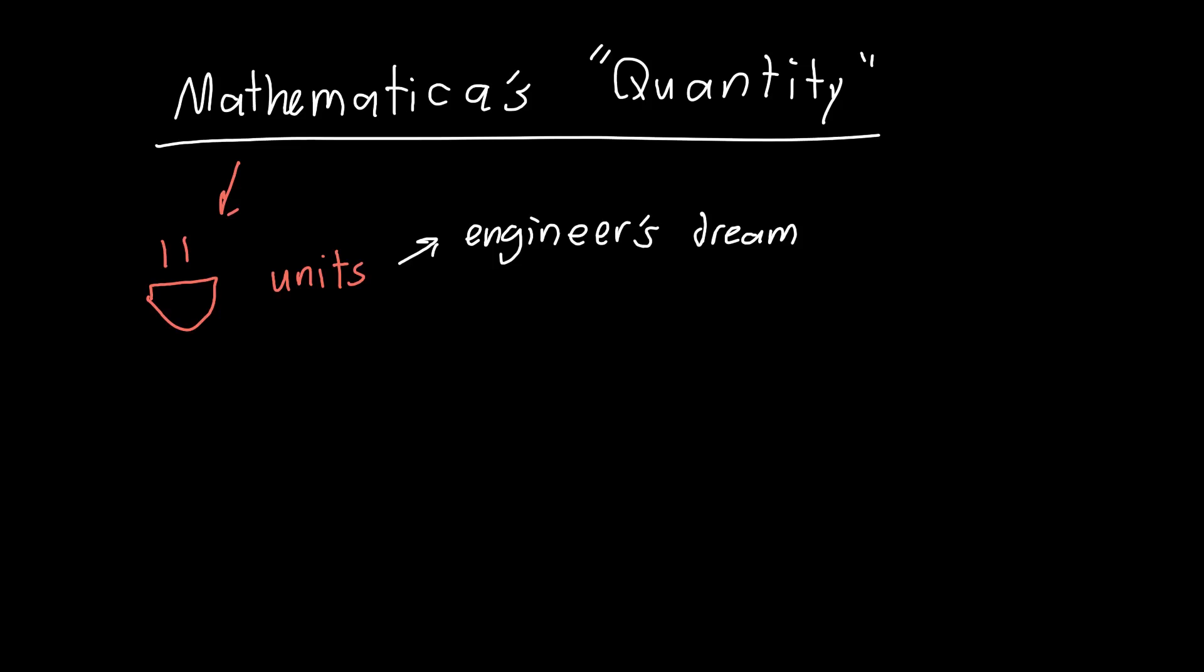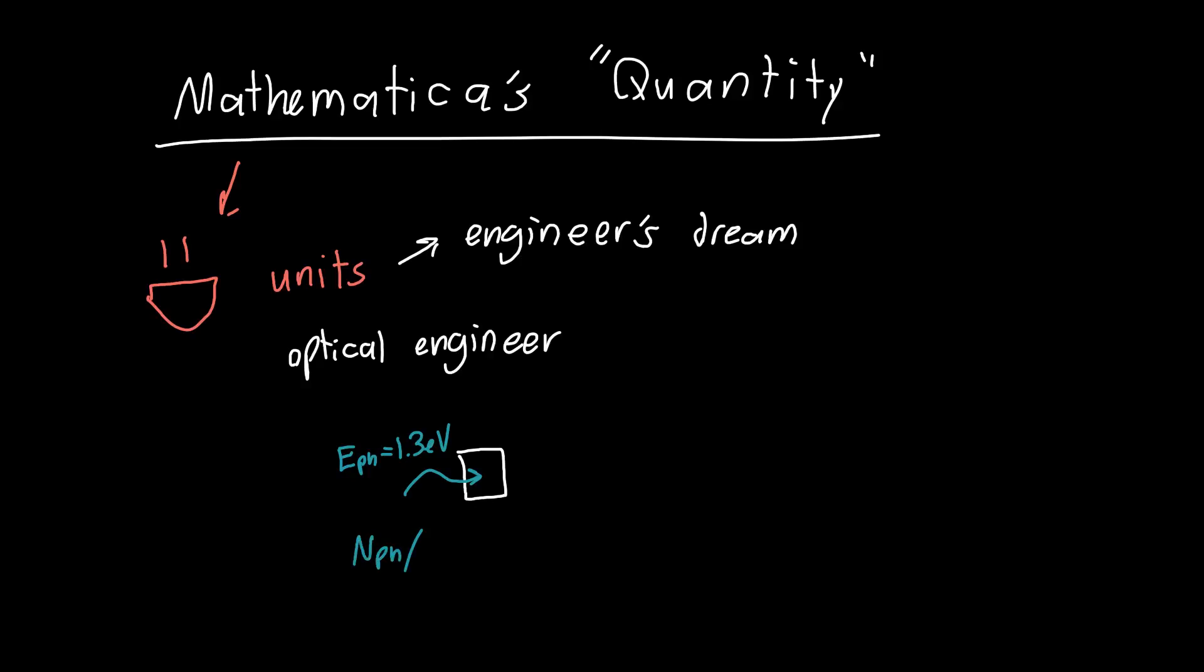To show you why, let's do a couple of examples. Say you're an optical engineer and you've got a camera pixel with photons hitting it. The photon energy is 1.3 electron volts, and you detect a number of photons per microsecond of 10 to the 6.